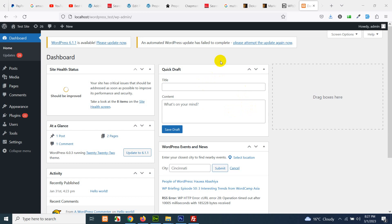There are many ways you can build custom post types and taxonomies, but today I'll show you two methods: by code, and one by plugin like ACF (Advanced Custom Fields) and CPT UI (Custom Post Type UI). So first of all, let's just install these two plugins.